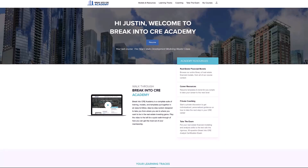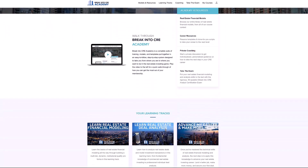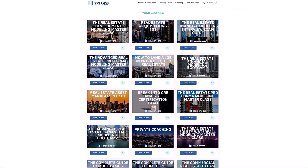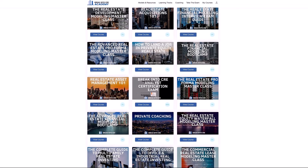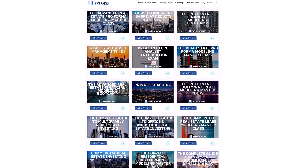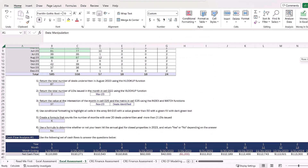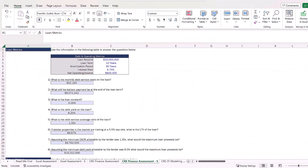And if you are in the process of preparing for interviews and you want to make sure you're ready for a modeling exam, or you just want to see how all of these things come together within a real estate pro forma, make sure to check out our all-in-one membership training platform, Break into CRE Academy. A membership to the Academy will give you instant access to over 120 hours of video training on real estate financial modeling and analysis.